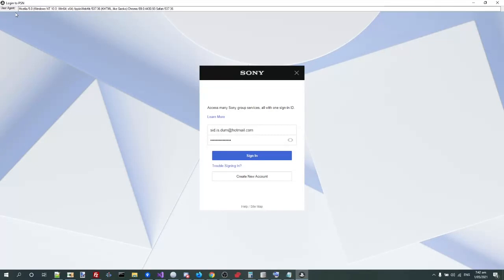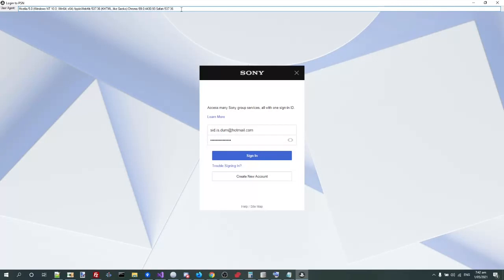The first change is I've added a user agent option up here, and this basically lets you fake what browser you're using. You know how every single time I use an update, they immediately block the version of Chrome it uses?